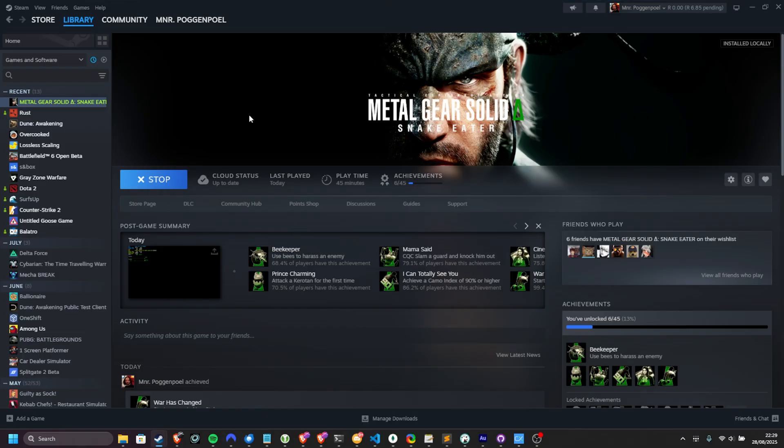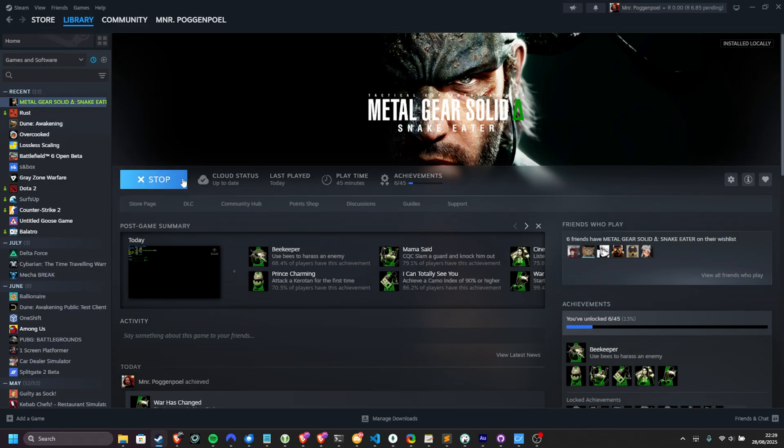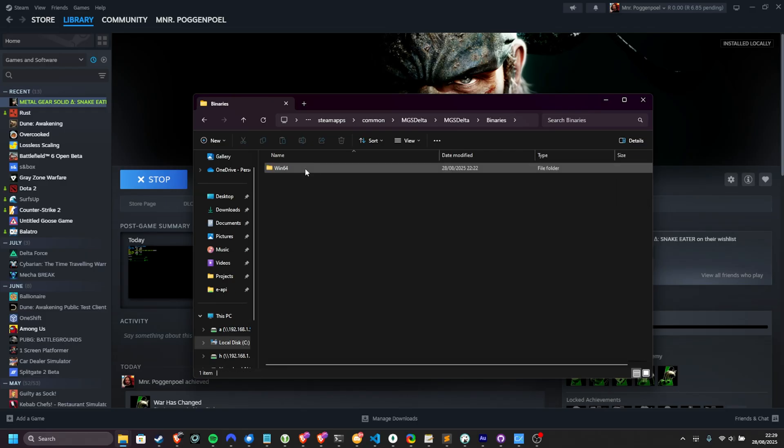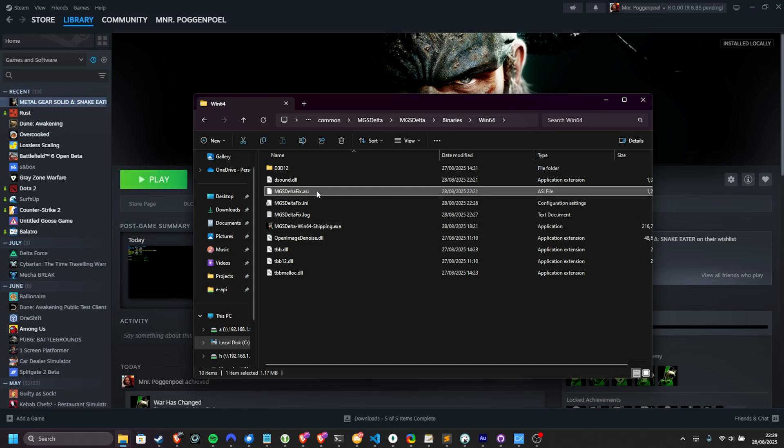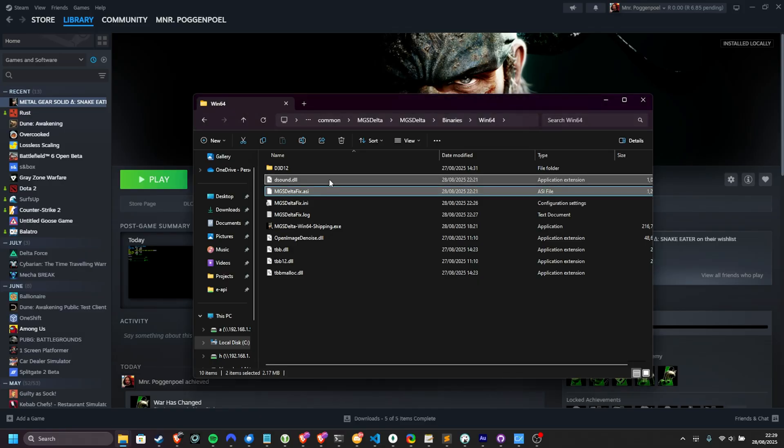To uninstall the mod, or at least disable the FPS uncap, you can right-click the game once more, manage, browse, and head back to MGS Delta Binaries Win64, and you can either delete the MGS Delta Fix ASI and dsound.dll,